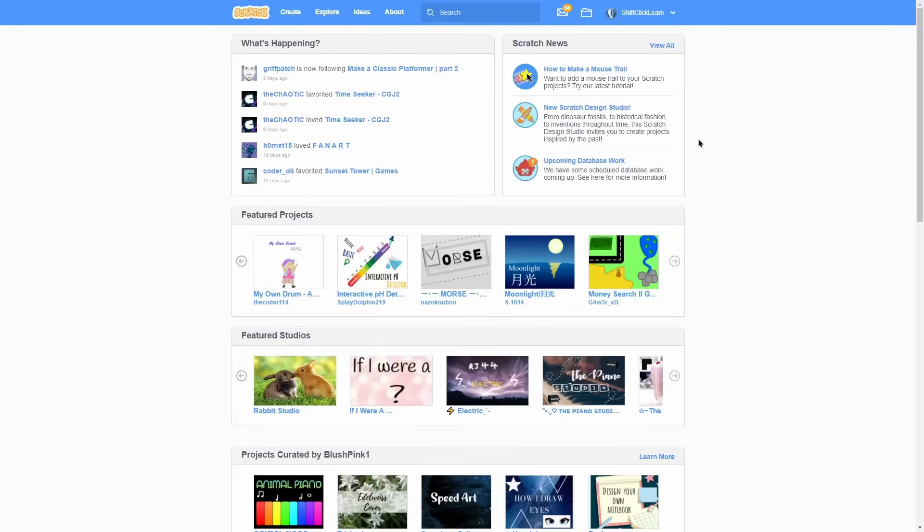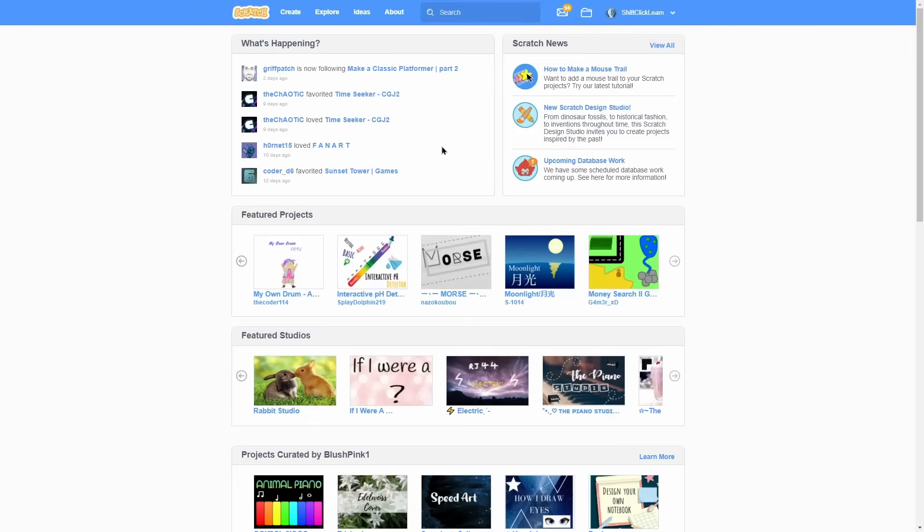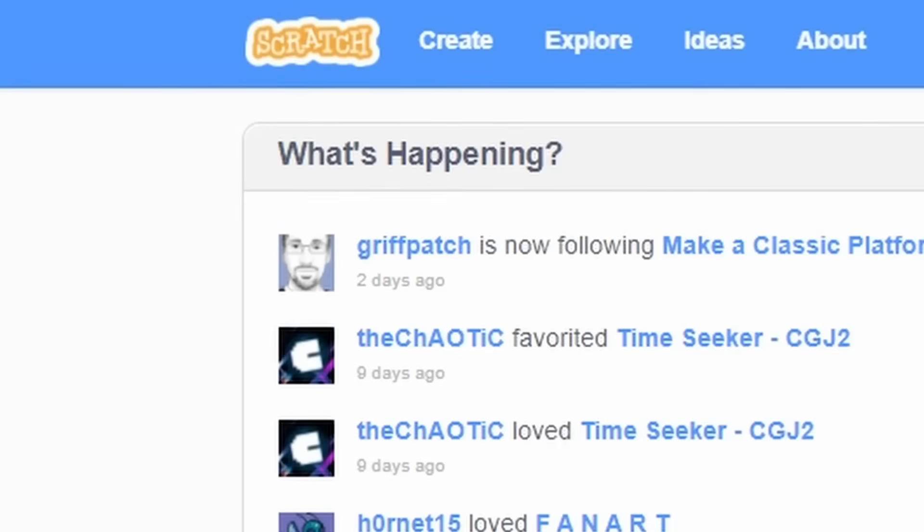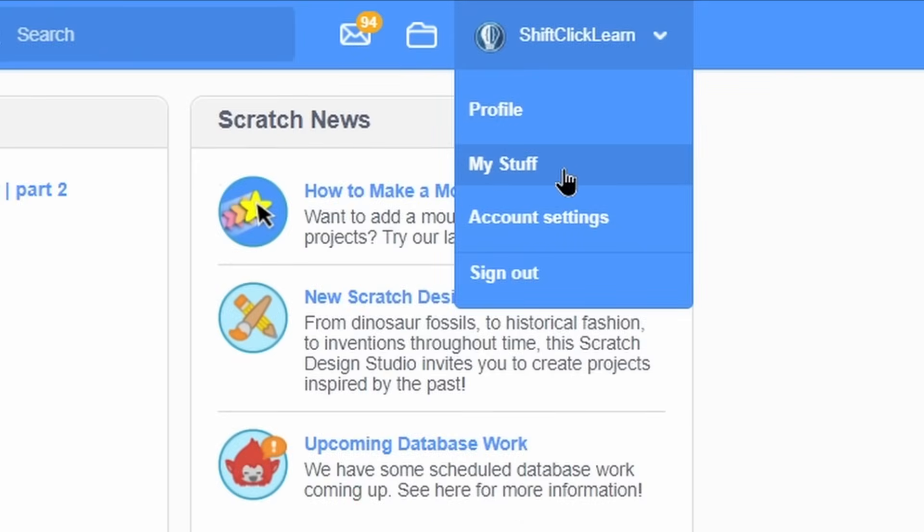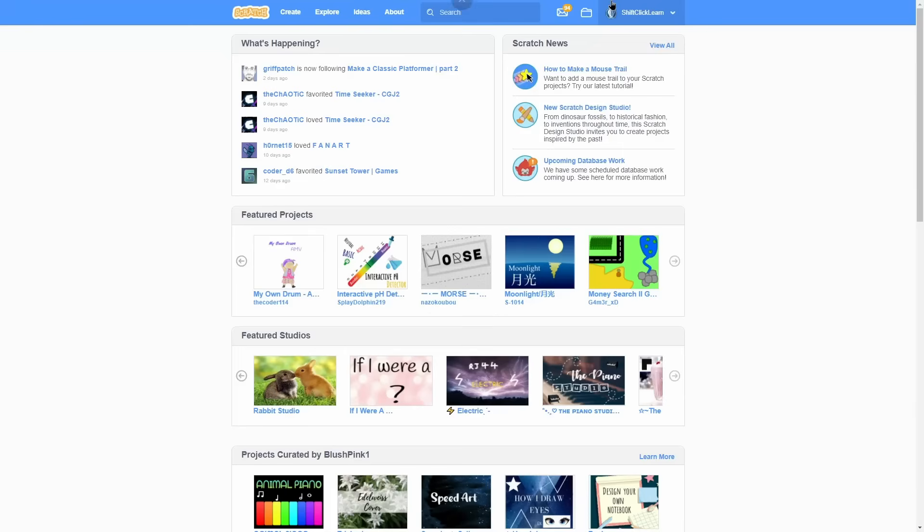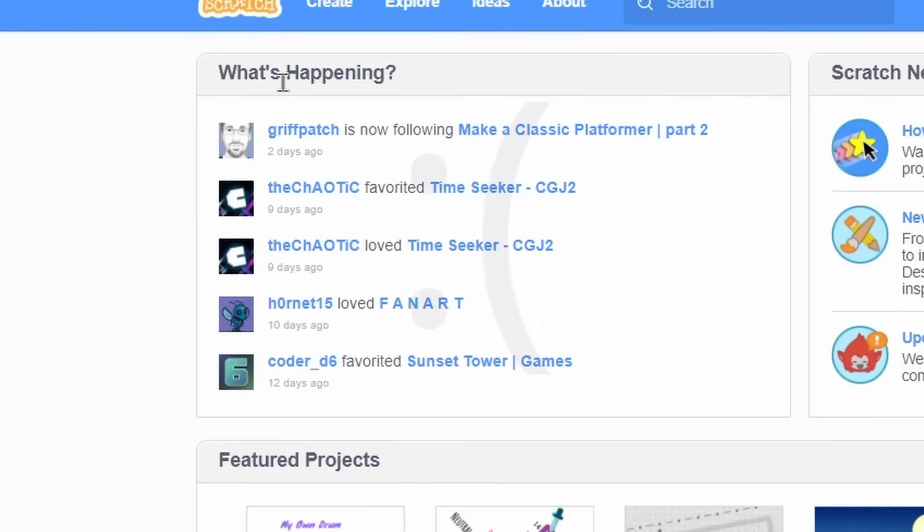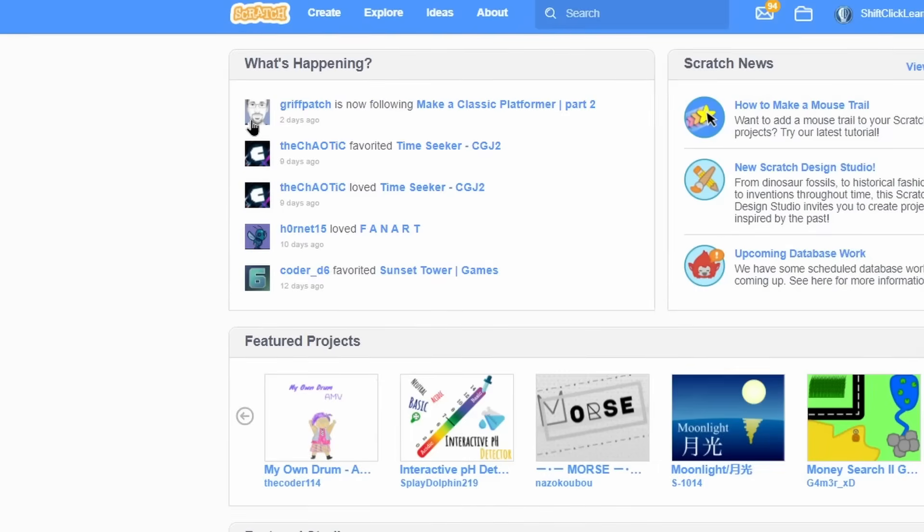So continuing on from where we left off last week, we need to figure out a way to go into a blank project. There are multiple ways of doing this. One of them is by clicking this create button, and that will just create a blank project and put you in it. The other way is to go to my stuff, which you can do in this drop down. And if you aren't familiar with all these buttons that I'm showing you, check out my last video in Scratch Basics because I went over all of this stuff except for what's happening. I forgot to mention that last episode, and that's just what people you are following are doing.